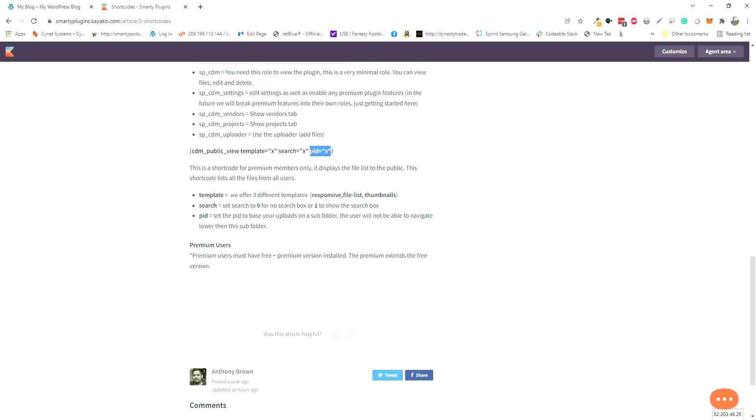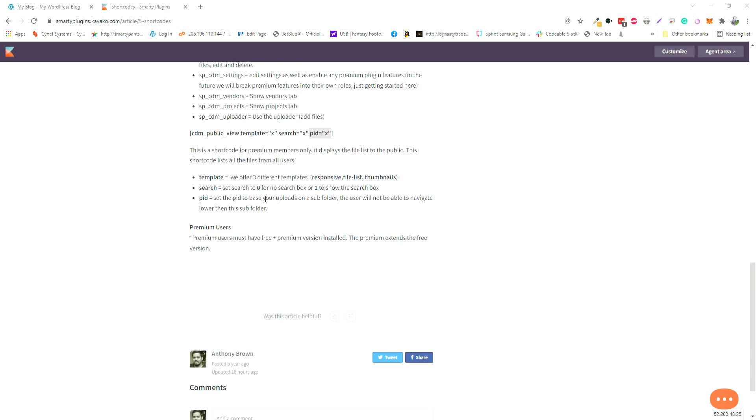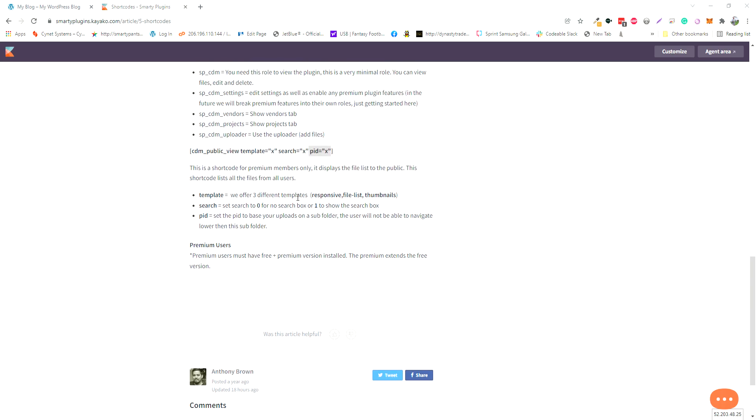On the template attribute, we have three different templates: responsive, files, and thumbnails. Those are in the template folder. If you want to override those in your theme folder, you can also create new templates and it'll find that template within your theme folder.